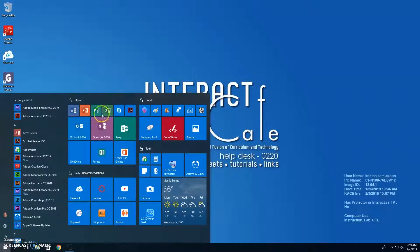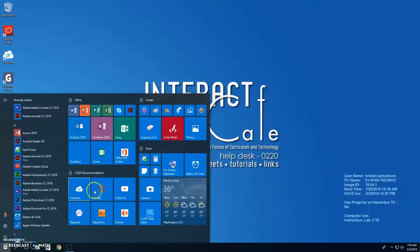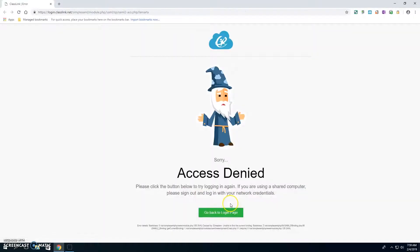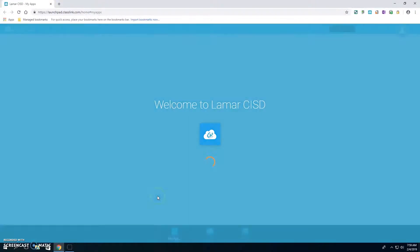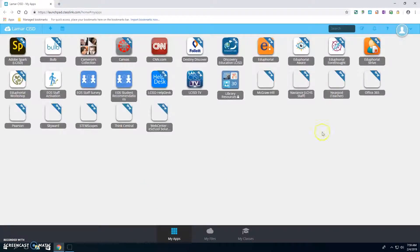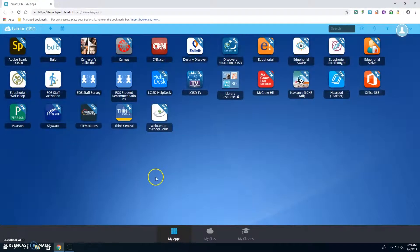You have some shortcuts to commonly used software programs and some that LCISD recommends. If you go to ClassLink and log in with your LCISD username, email address, and password, then it's going to give you access to all of the apps that you use.